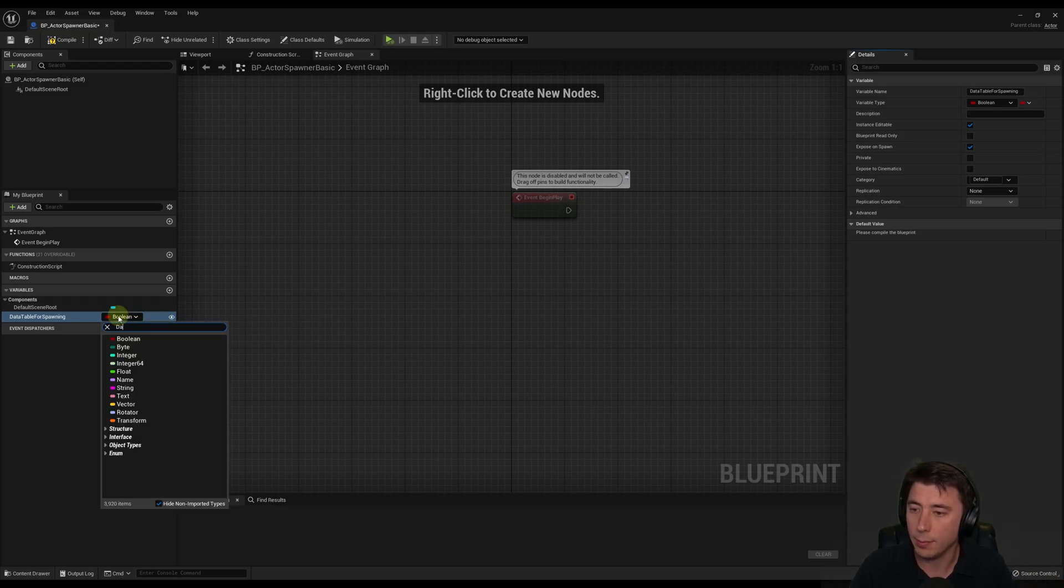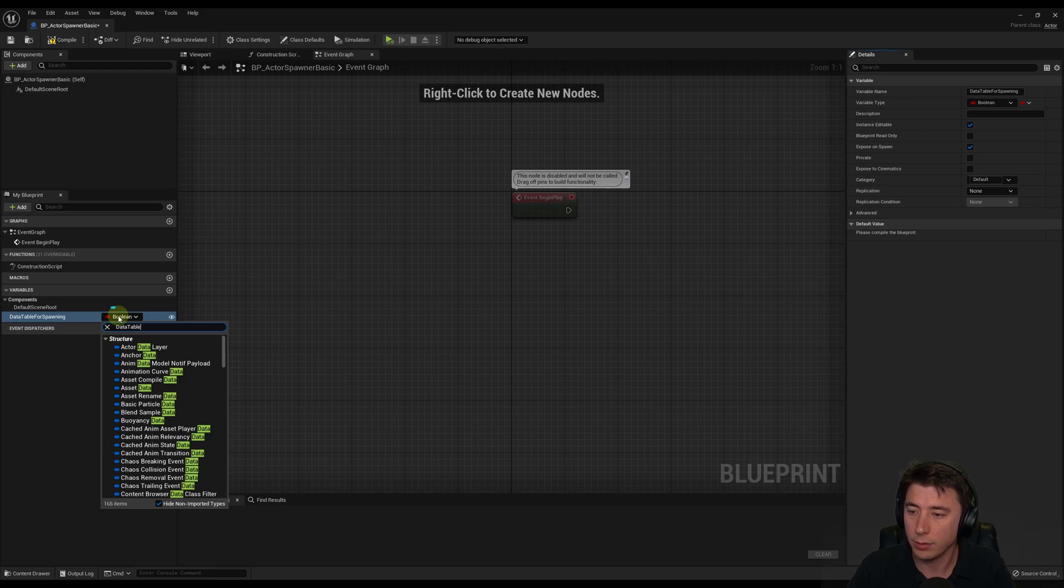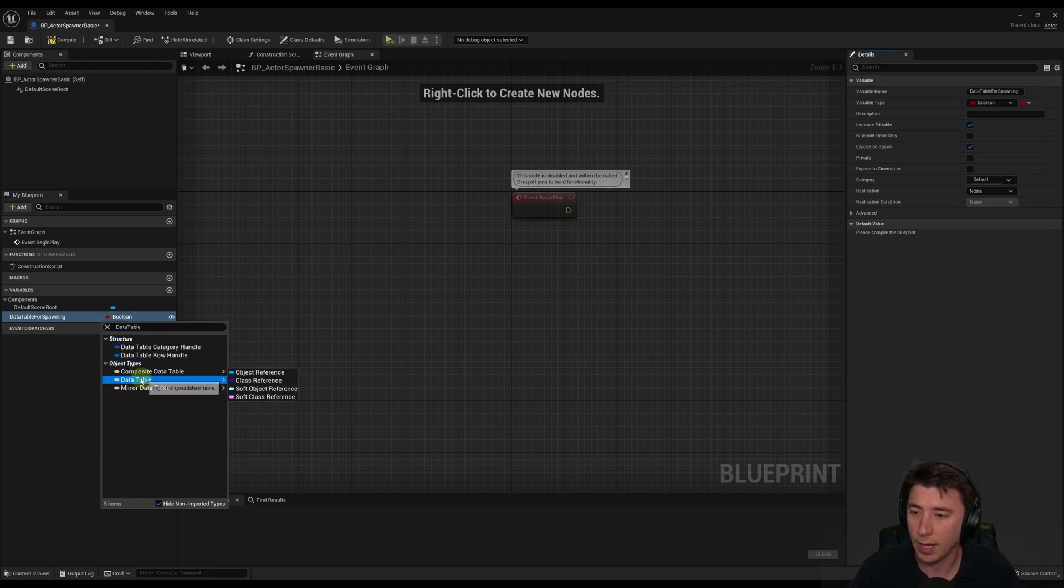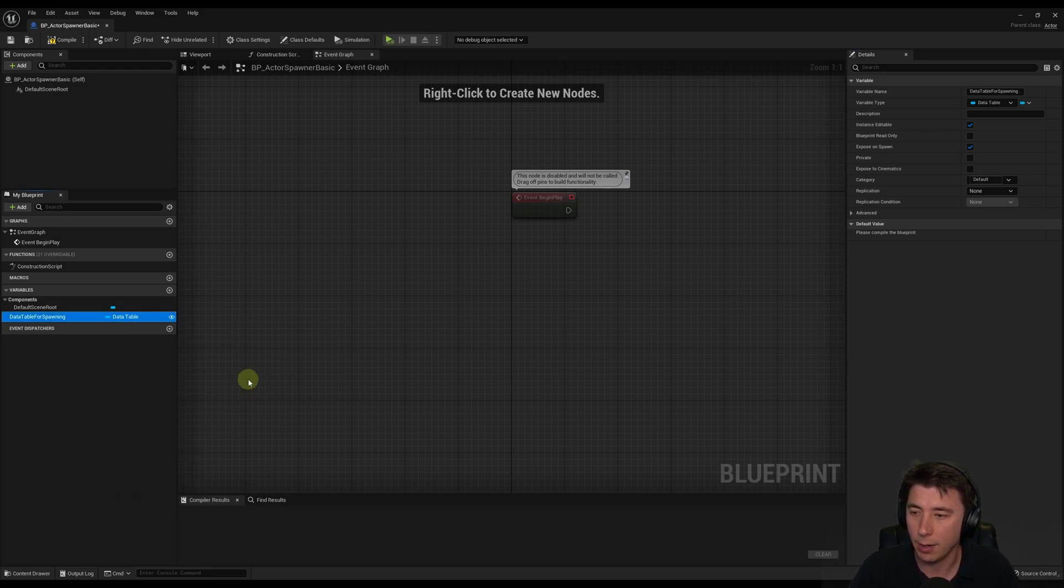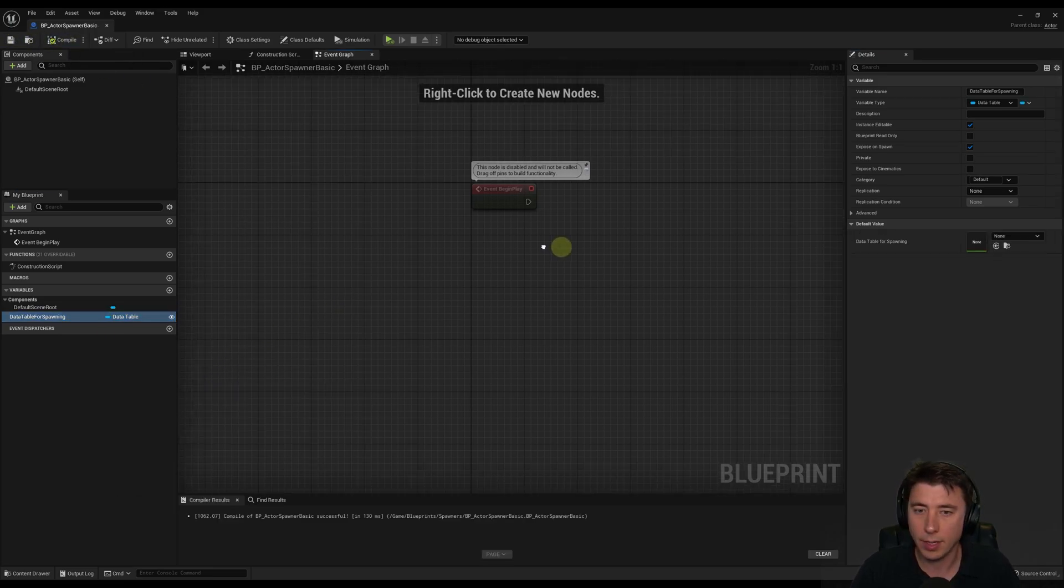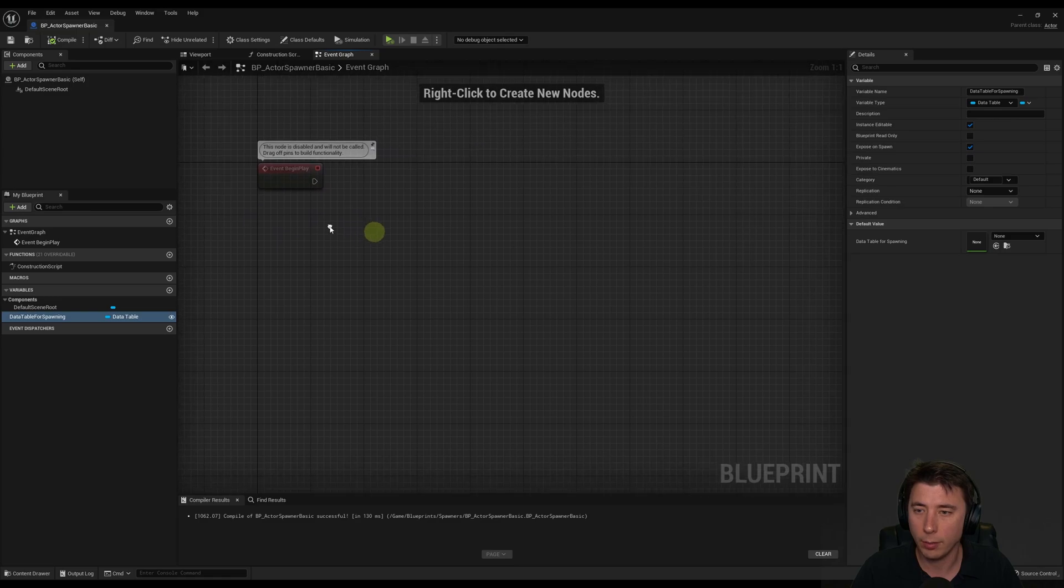We're going to create a new variable. And we're going to call it the data table for spawning. Because for this variable, we're going to make it instance editable and exposed on spawn. And that way we can pass a data table into this actor. And then that's what the spawner is going to use to actually figure out what is it spawning.